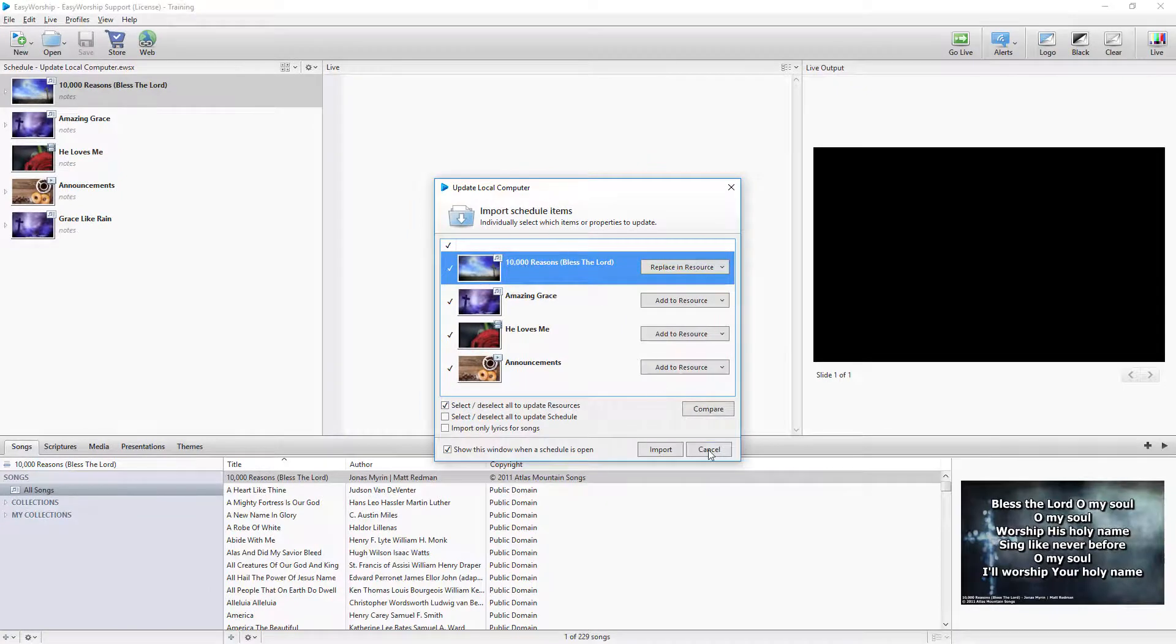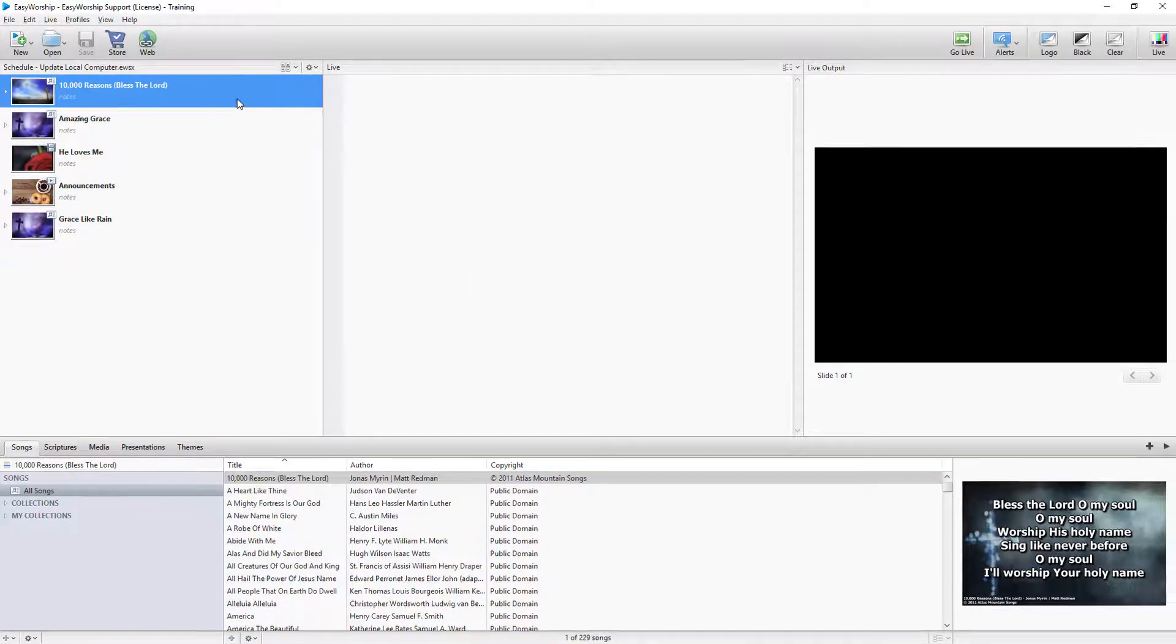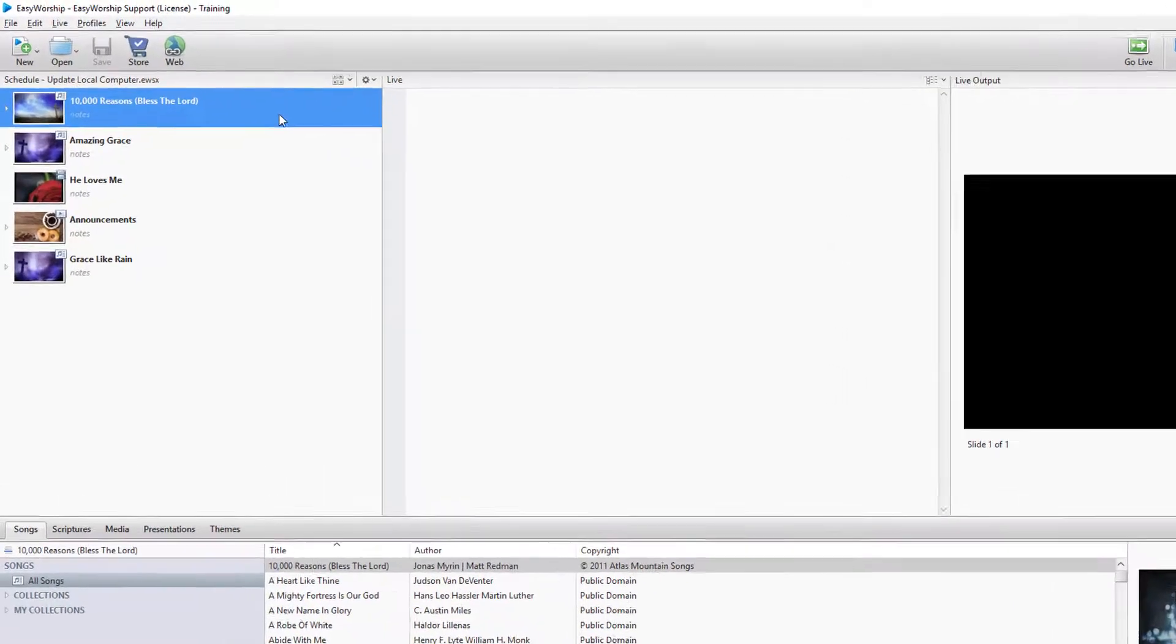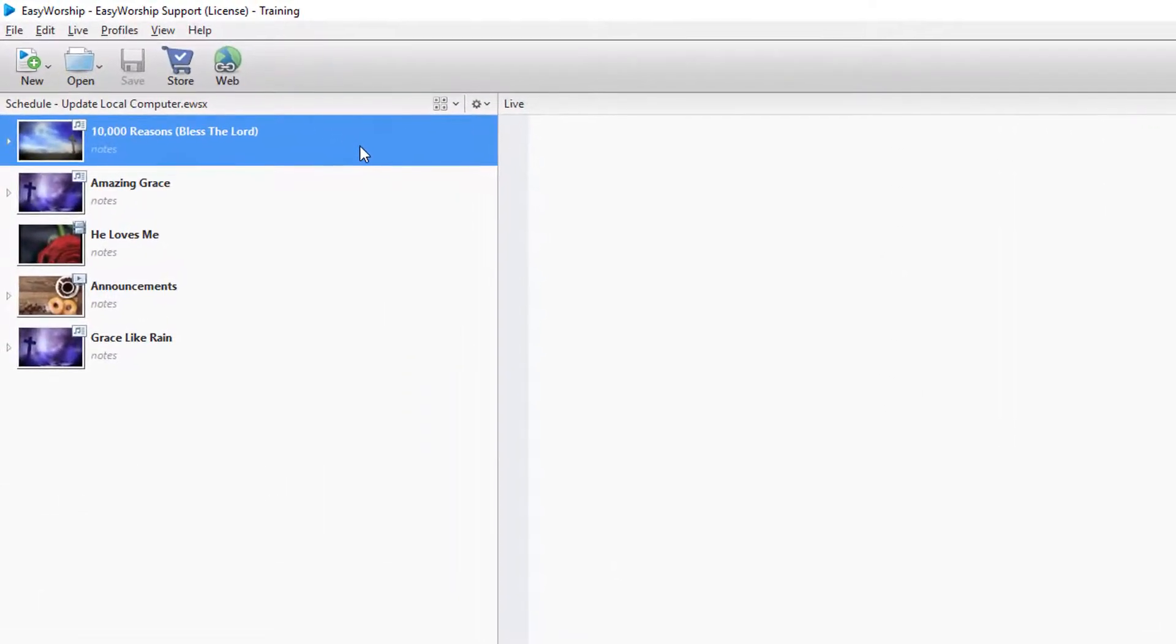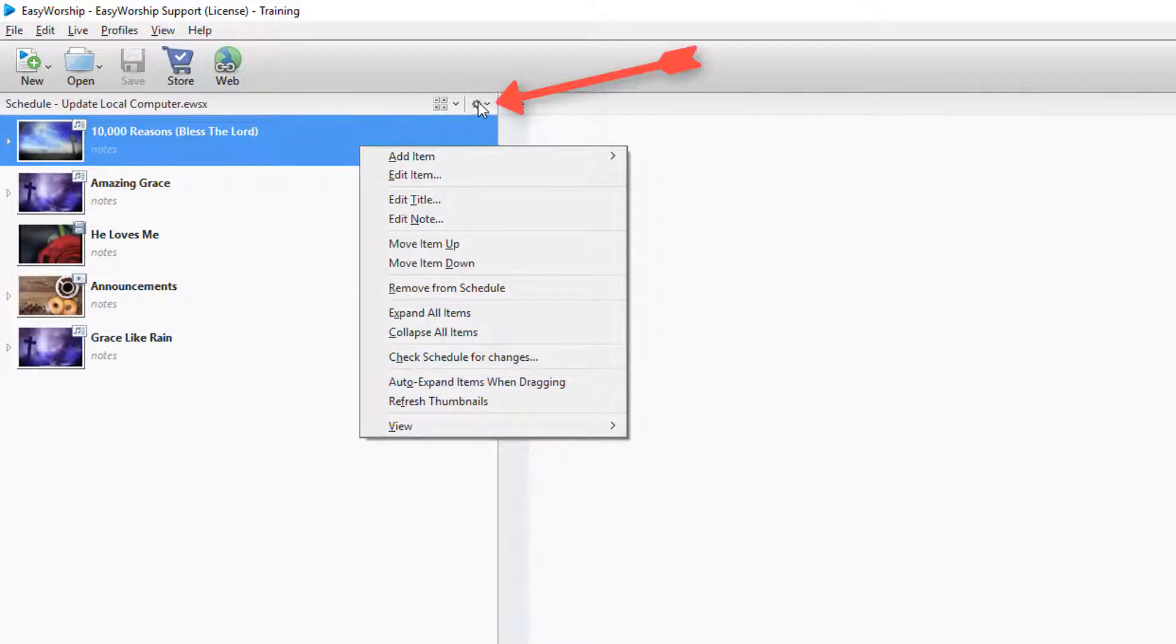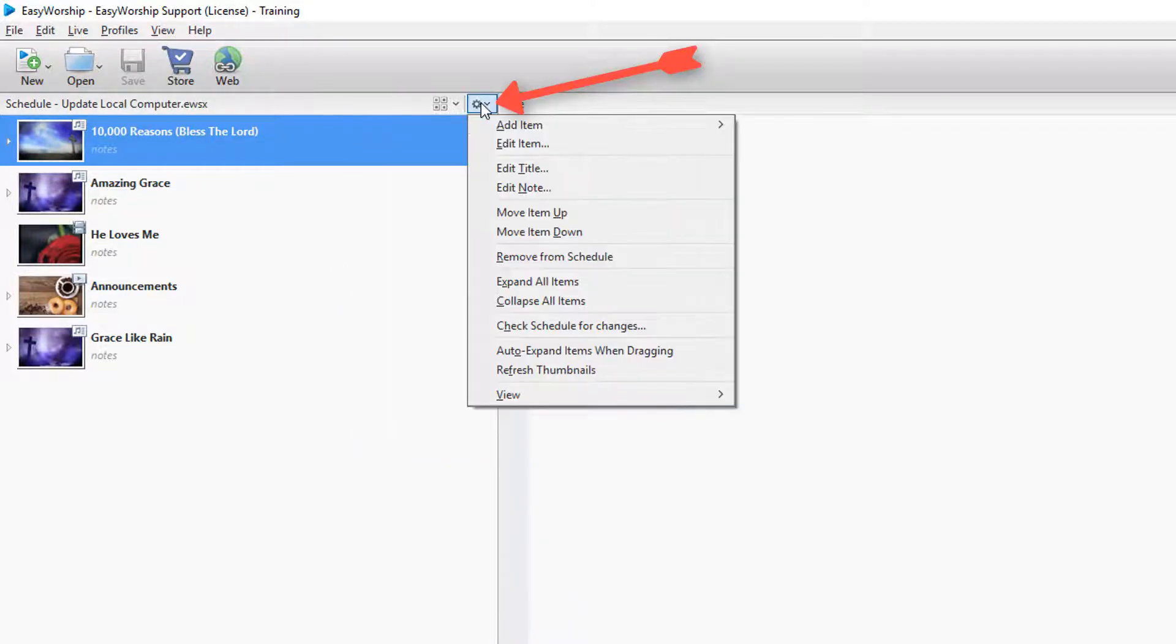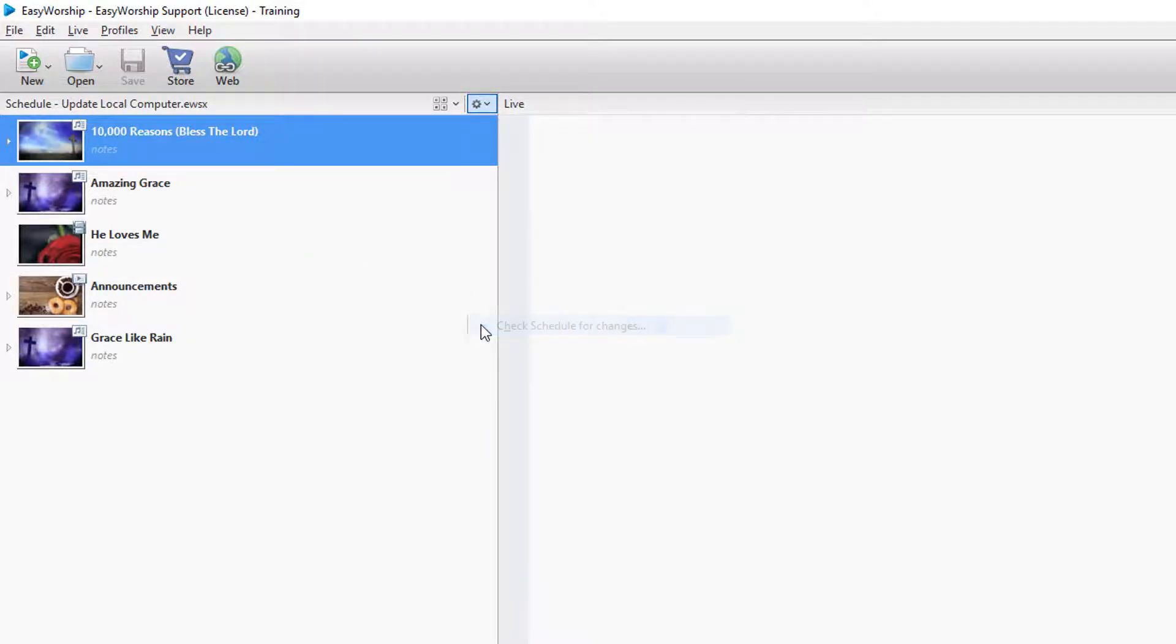If you open a schedule and know that there are differences, but the Update Local Computer window doesn't open, you can either right-click in the schedule or click the gear icon in the top right-hand corner of the schedule window and select Check Schedule for Changes.